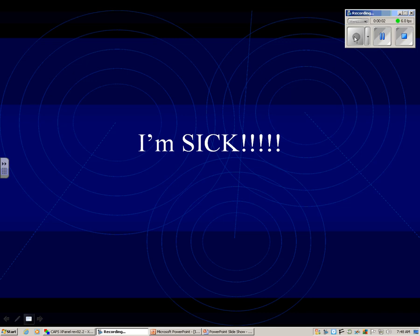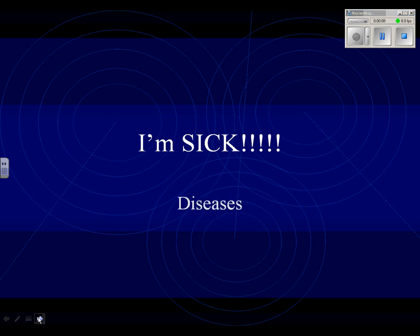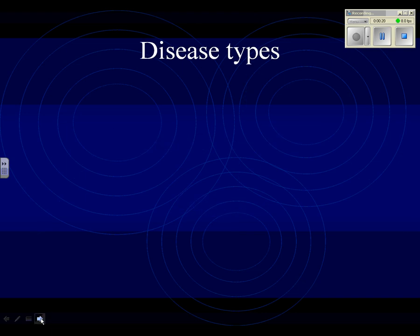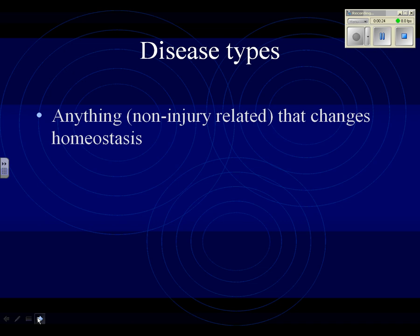So, you say you're sick, and we want to talk about what being sick means. Being sick means you have a disease. A cold isn't a disease? Actually, a cold is a disease by definition. The definition of disease is anything, not an injury, that changes homeostasis.